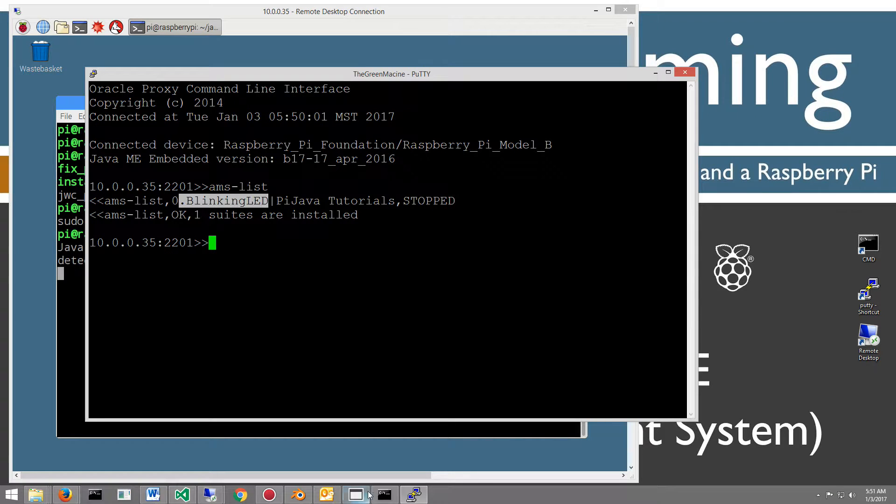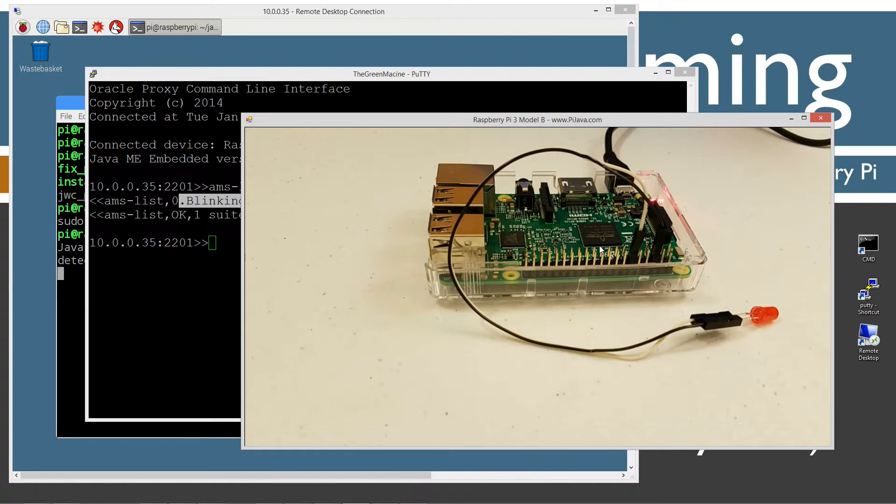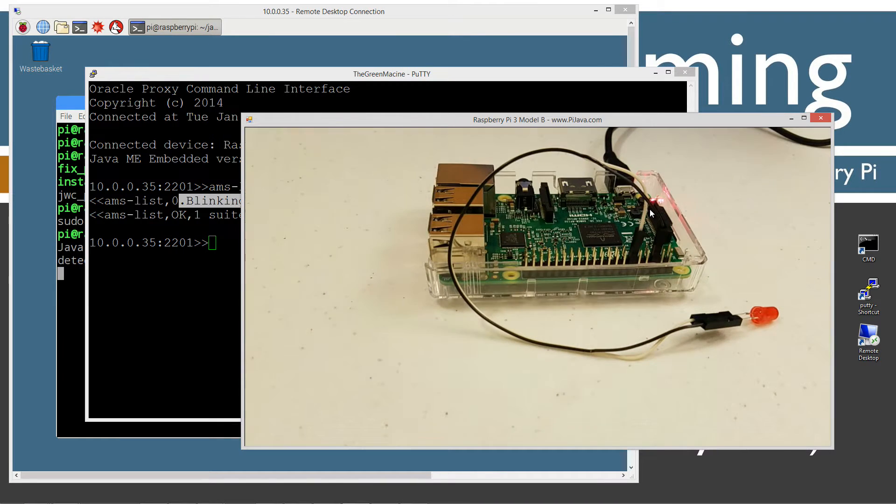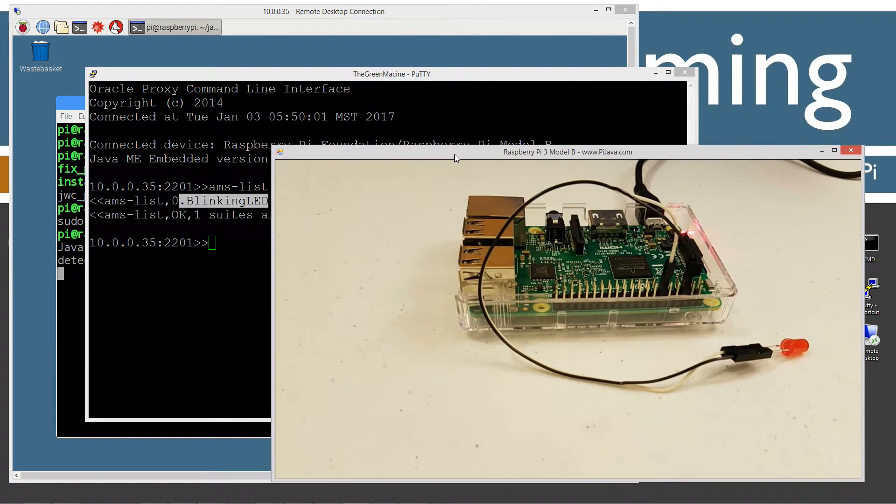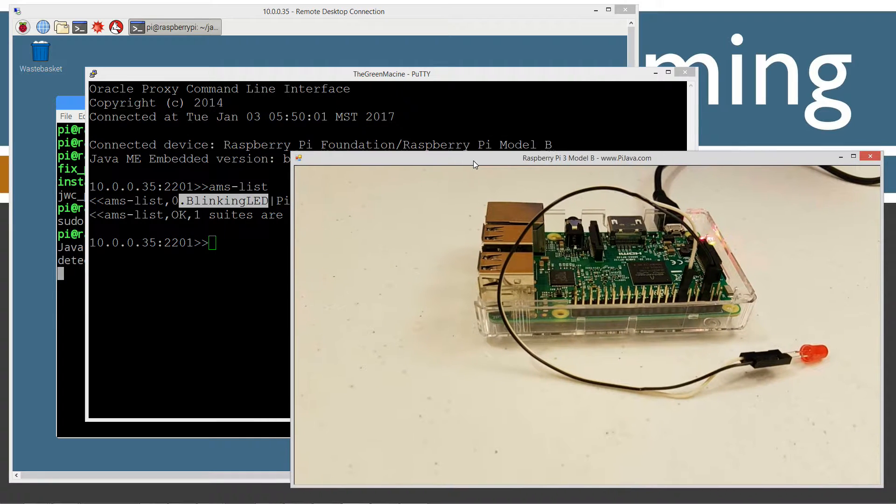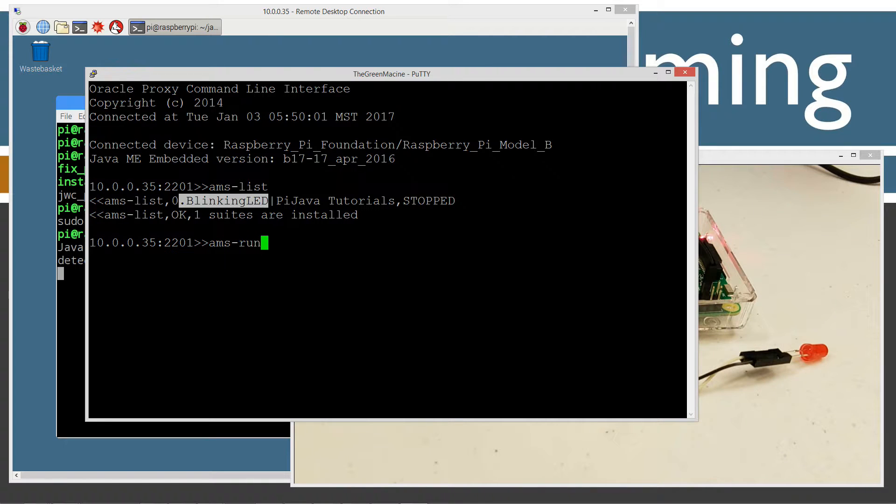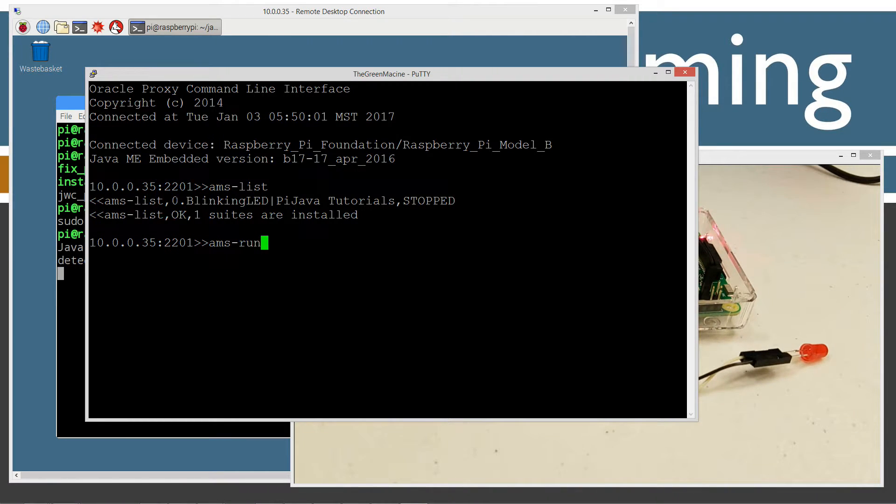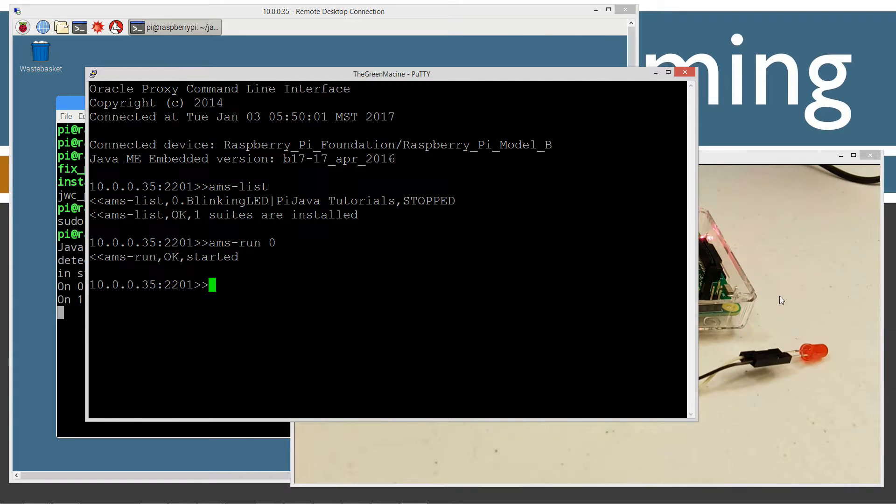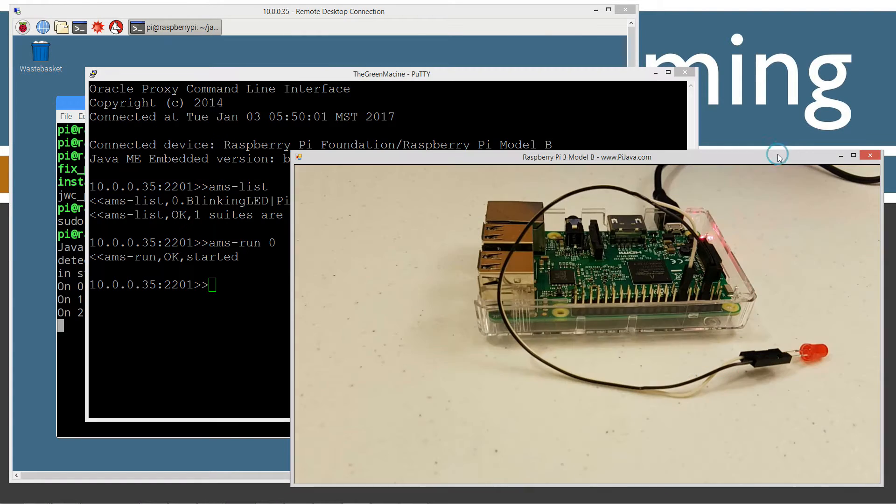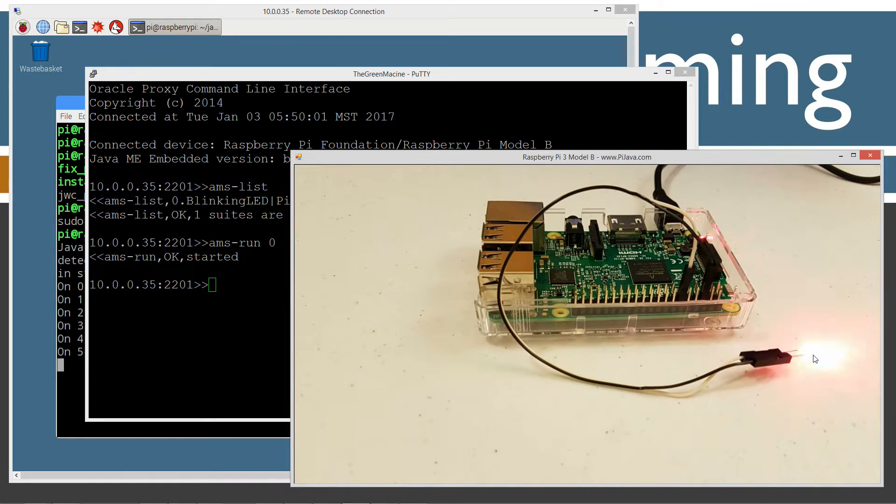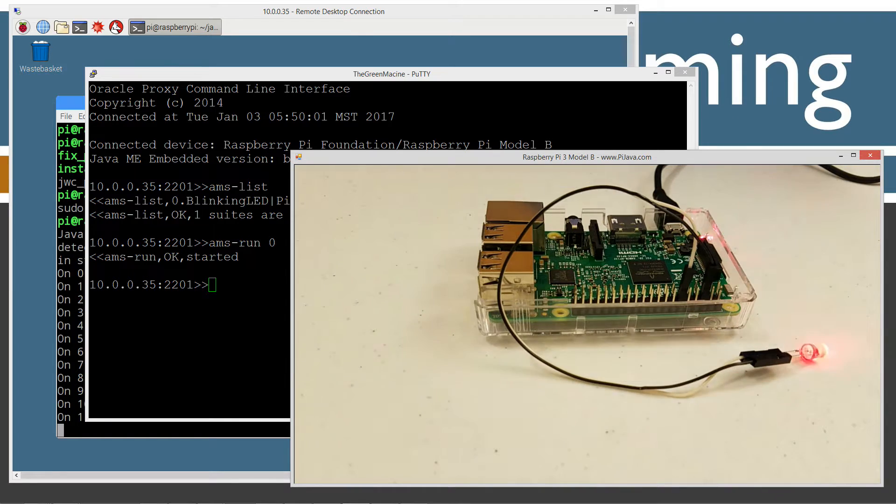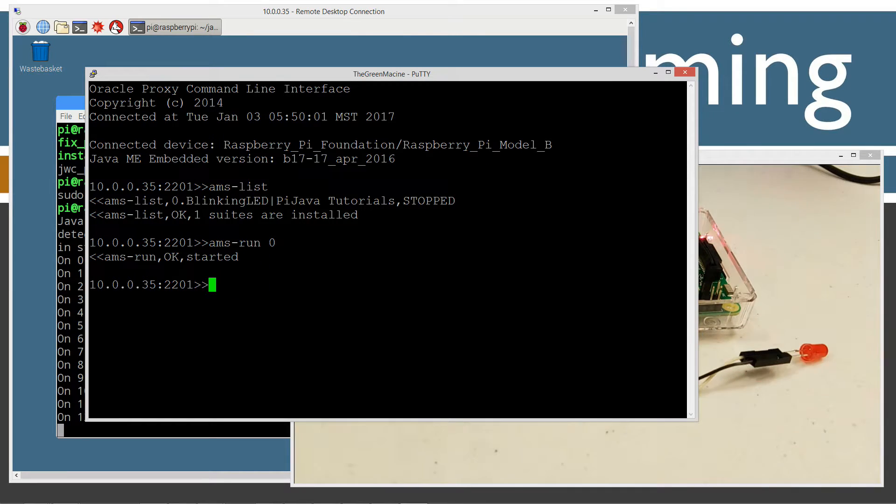Down here, I've got my Raspberry Pi going here with the LED, same thing from the last tutorial. What I'm going to do here is issue the ams-run command. This is suite zero here. This zero in front of blinking LED is the suite that we want to run. So we'll do ams-run zero. Now you can see my LED is in fact blinking. We just started running that program from last time.